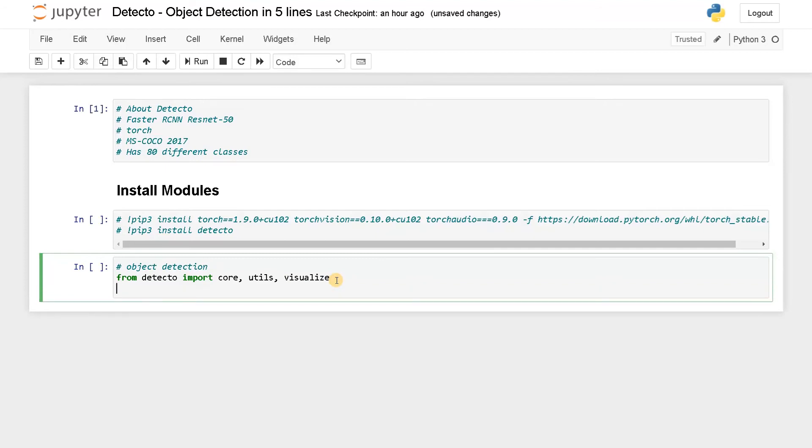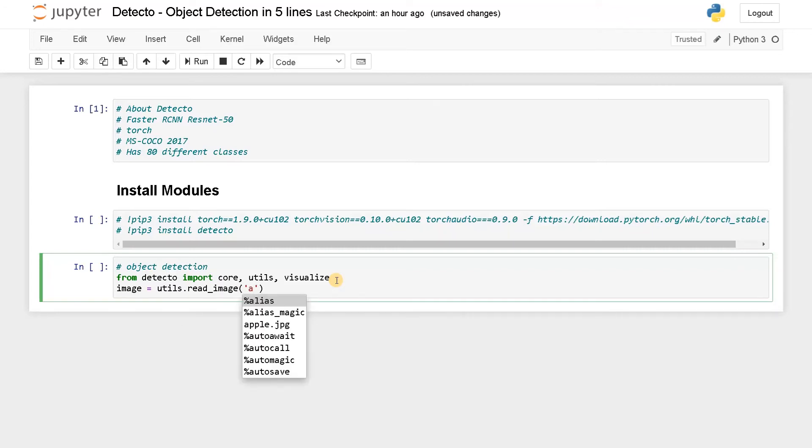Utils is to read the input and pass it to the model. Core contains all the model attributes and using visualize we can visualize the prediction with the image. This is one line for importing the module. Now let's load the image. Image equals utils.read_image, the image name is apple.jpg.